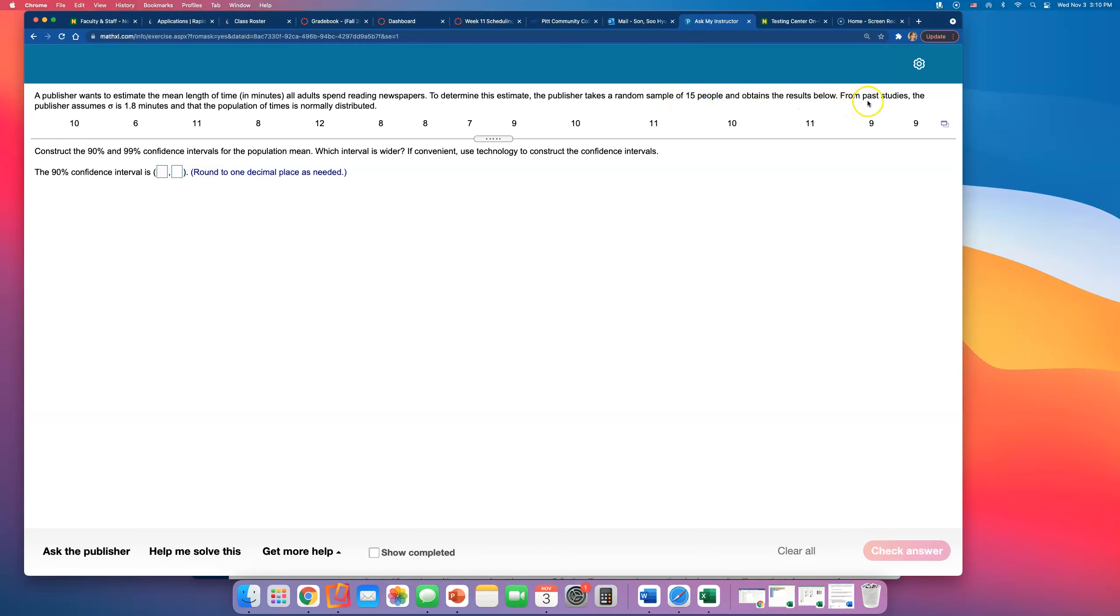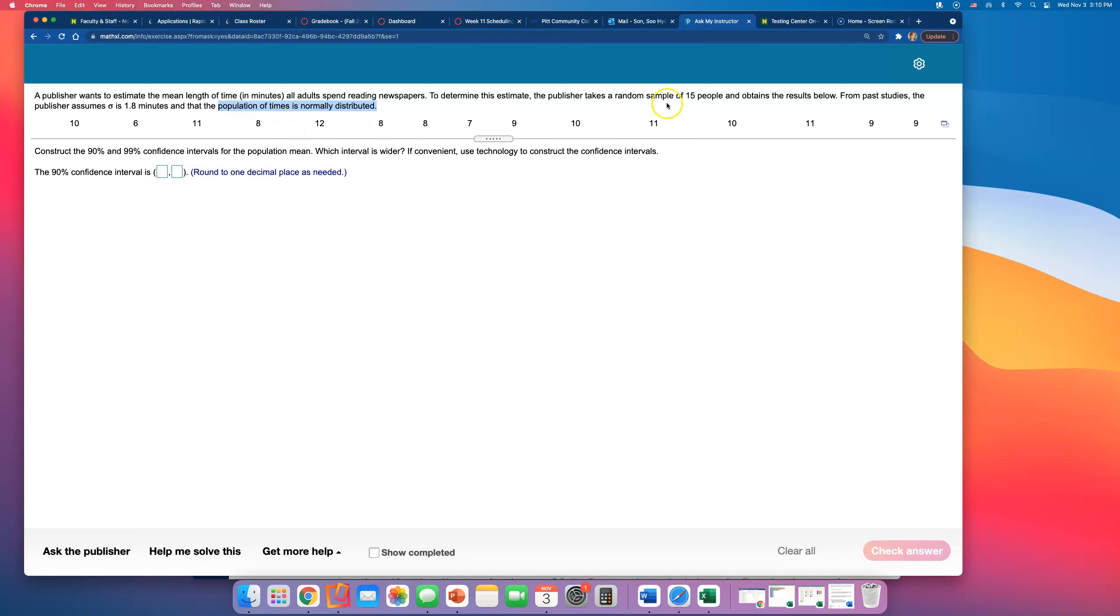And obtain the results below. From past studies, the publisher assumes the population standard deviation is 1.8 minutes and that the population of time is normally distributed. Because of this part, this very last part that I highlighted, that small sample size of 15 is fine.